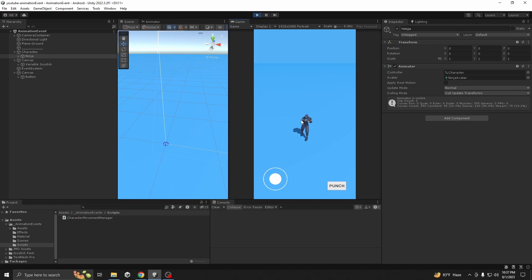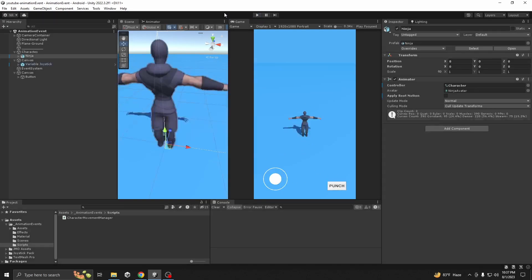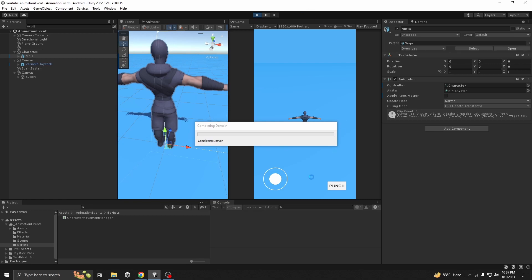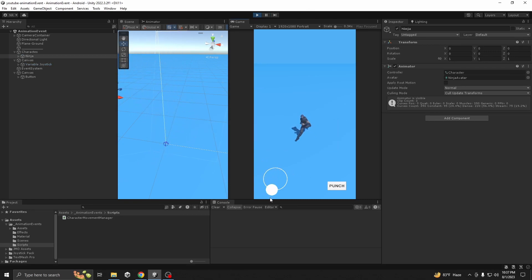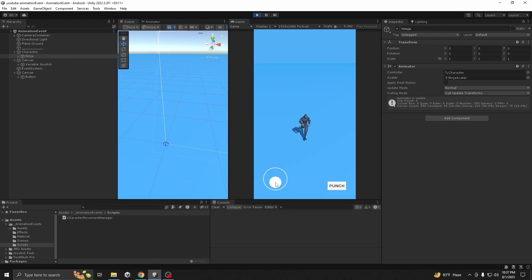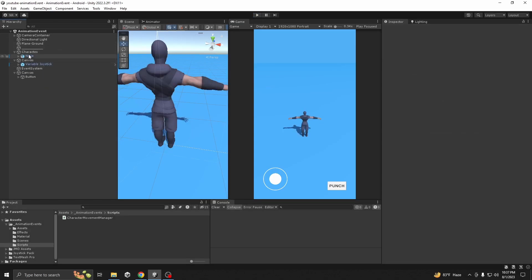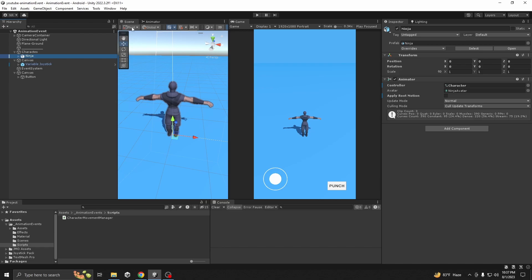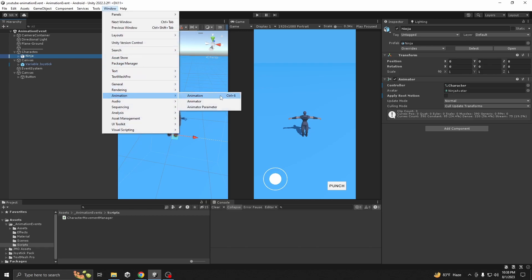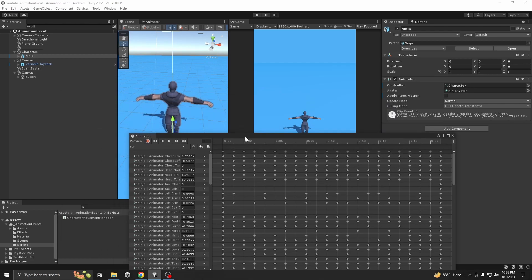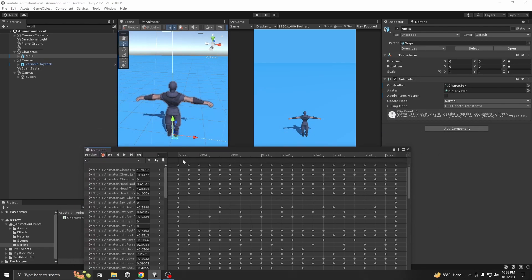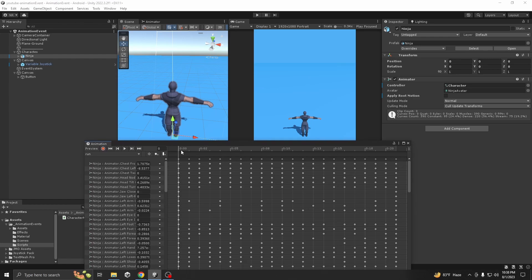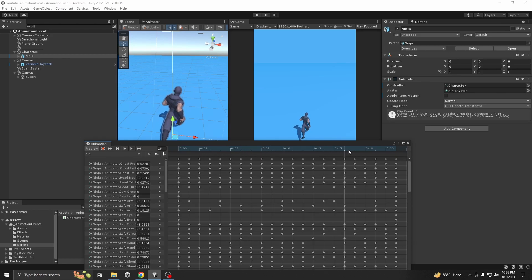The scene also has a punch button that makes the player punch. Now we want to work on animation events. I want to show you how to use animation events for showing a particle system whenever the player's leg touches the ground. First, select the character, go to Window, then Animation.